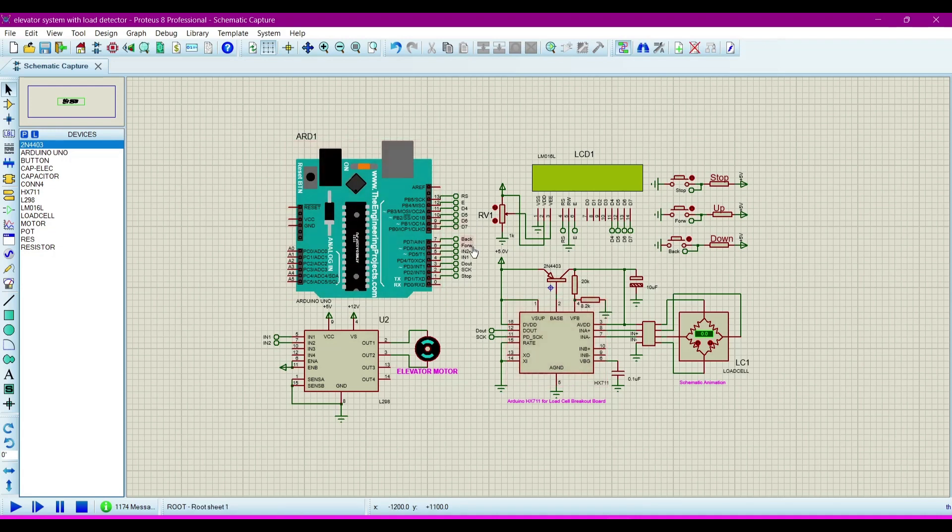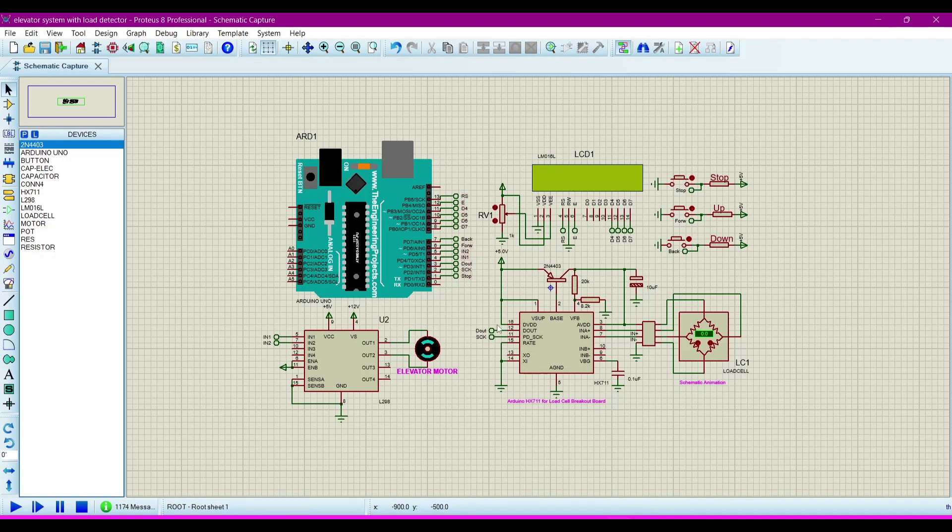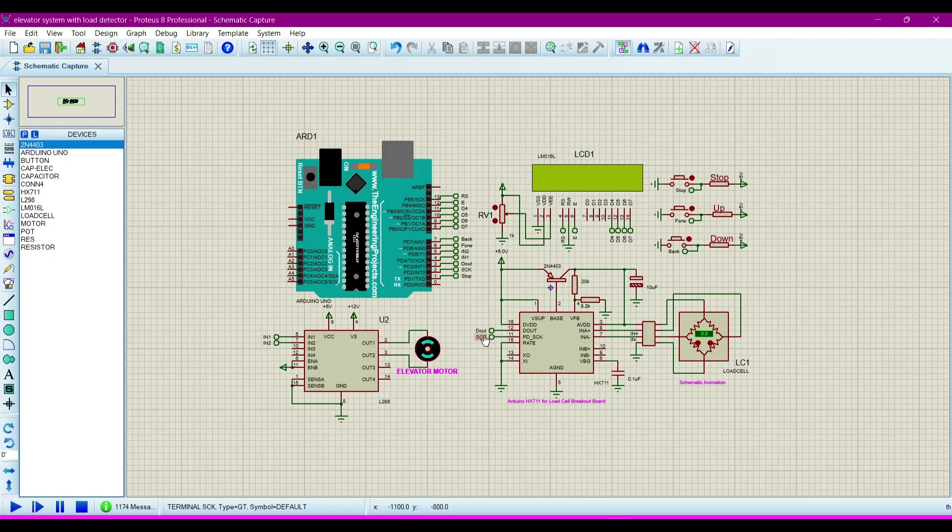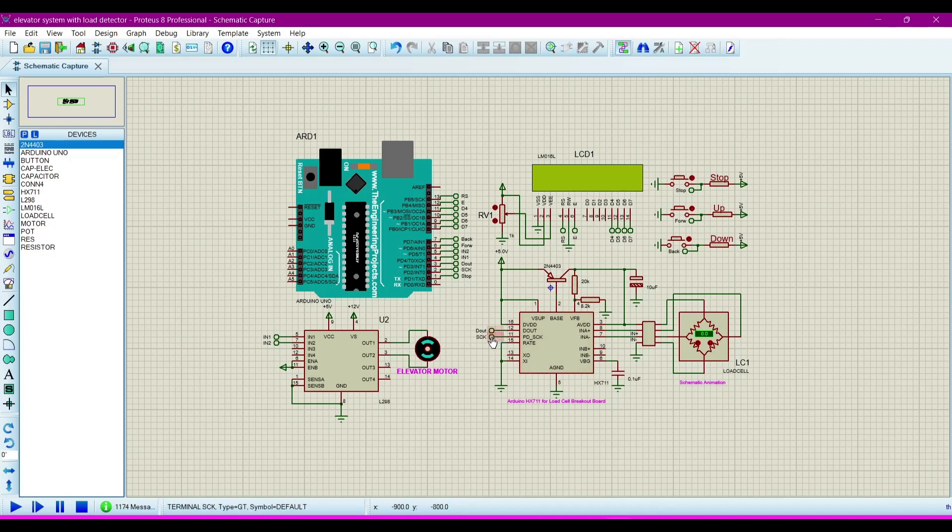Now we will understand how we connect these components with this microcontroller. We are using tags to connect these components with our microcontroller Arduino. This is the HX711 module. We are getting two pins connecting to Arduino Uno: DOUT and SCK pin.